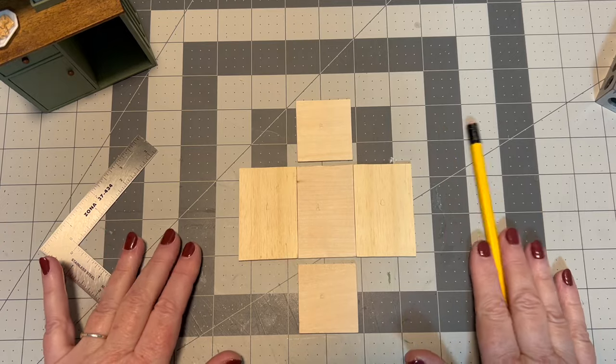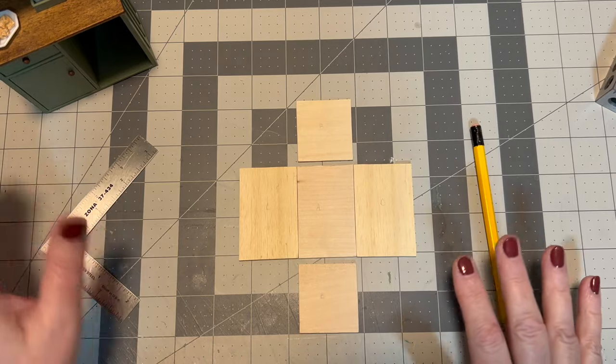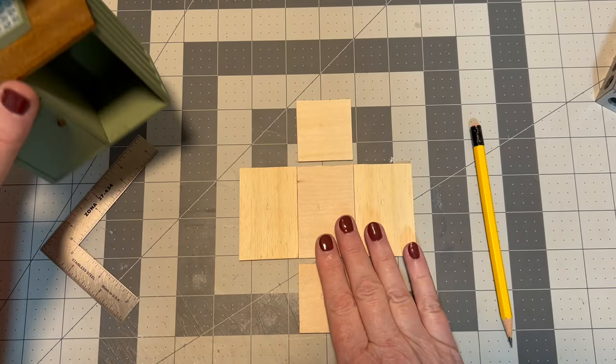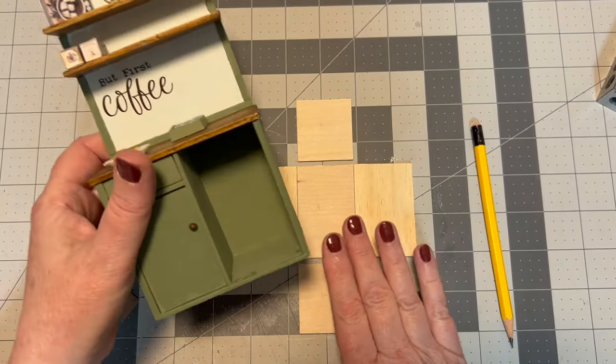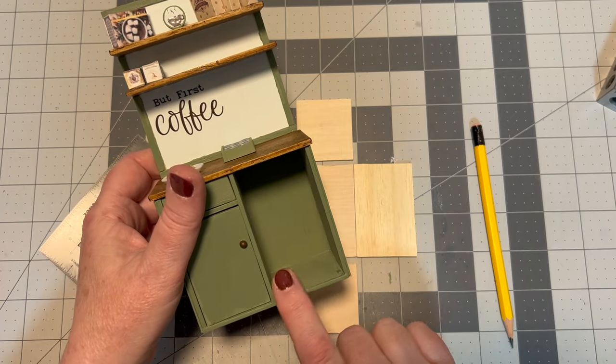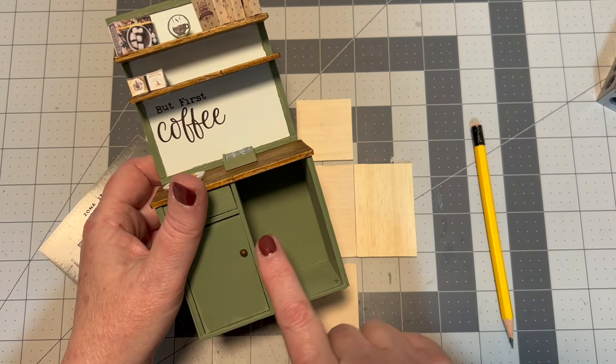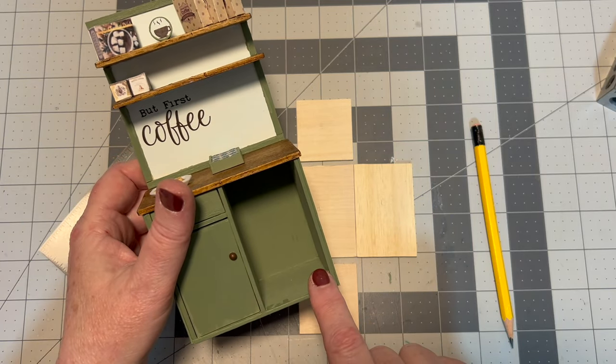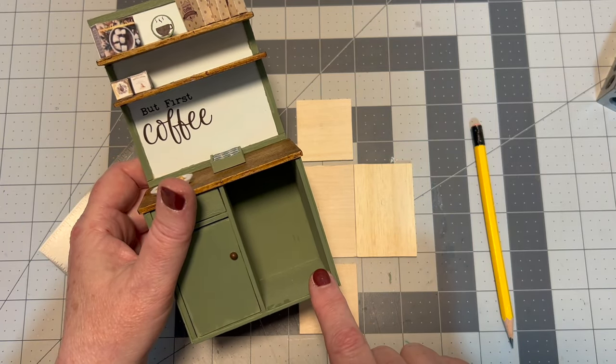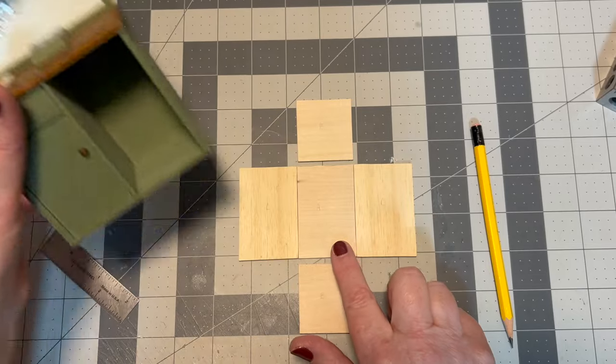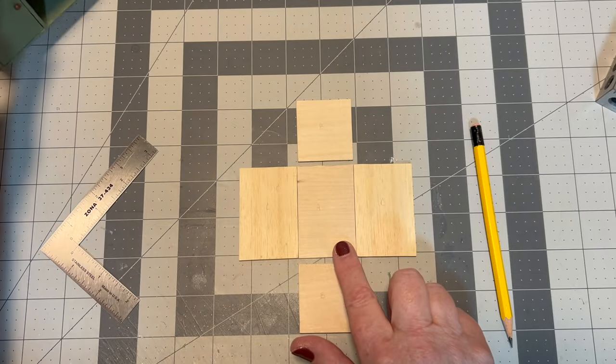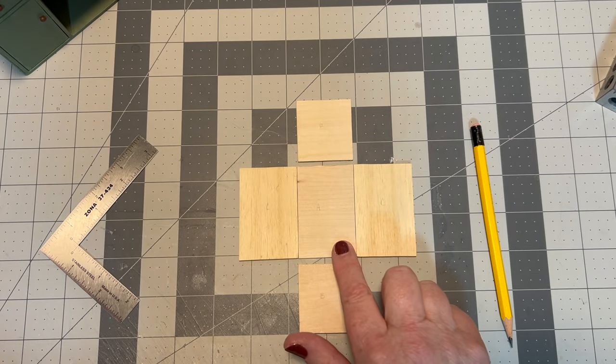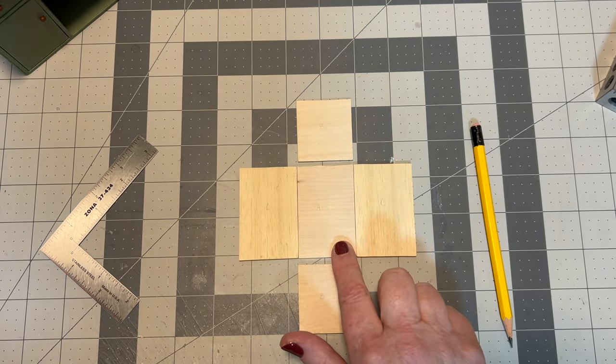Before we start, I just wanted to say that the measurements that I've given you in the description box are based on the dimensions of this space in my coffee bar.